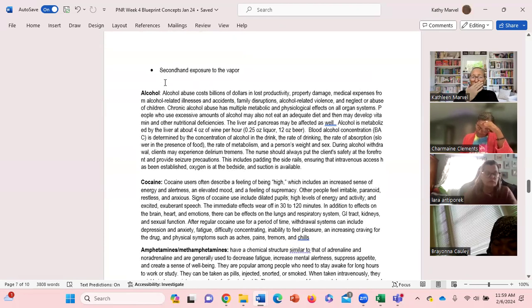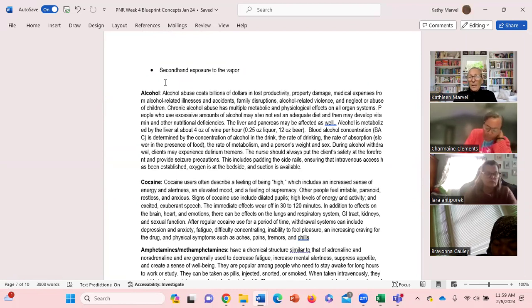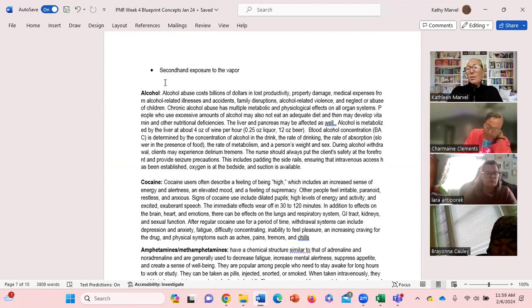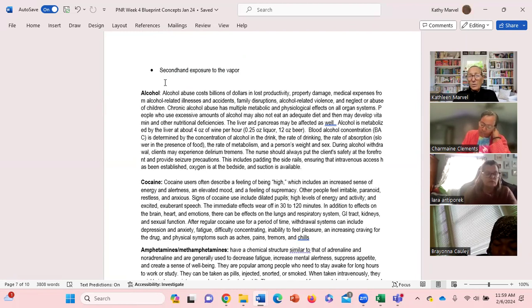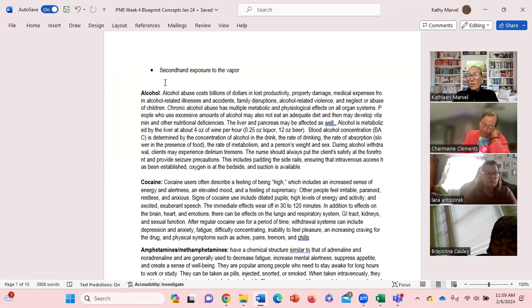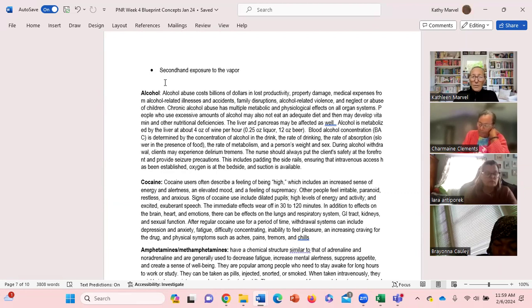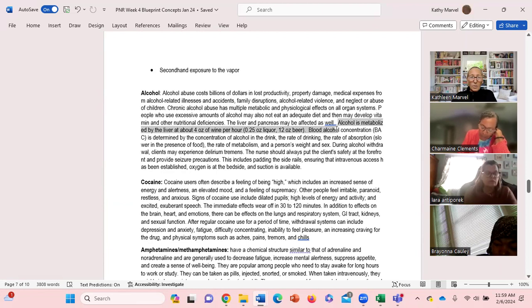Alcohol abuse - there's billions and billions of dollars of lost productivity, property damage, medical expenses from alcohol related injuries, accidents, family disruptions, divorce, violence, alcohol related violence, neglect, abuse. Chronic alcohol abuse has multiple effects on our body and then it goes through what the liver and pancreas - what the liver can metabolize.